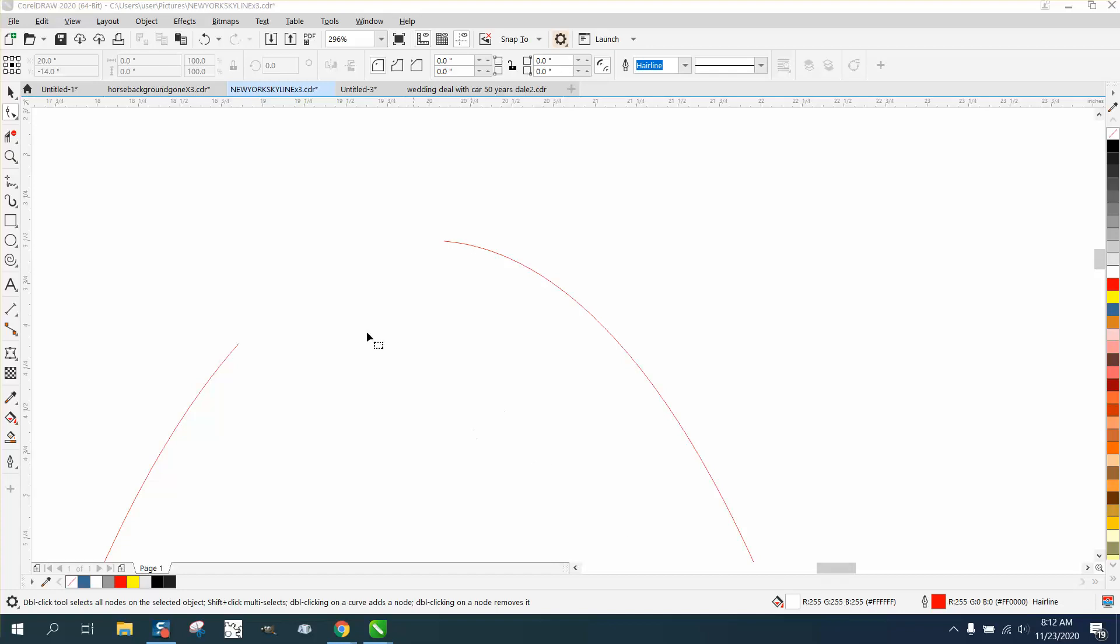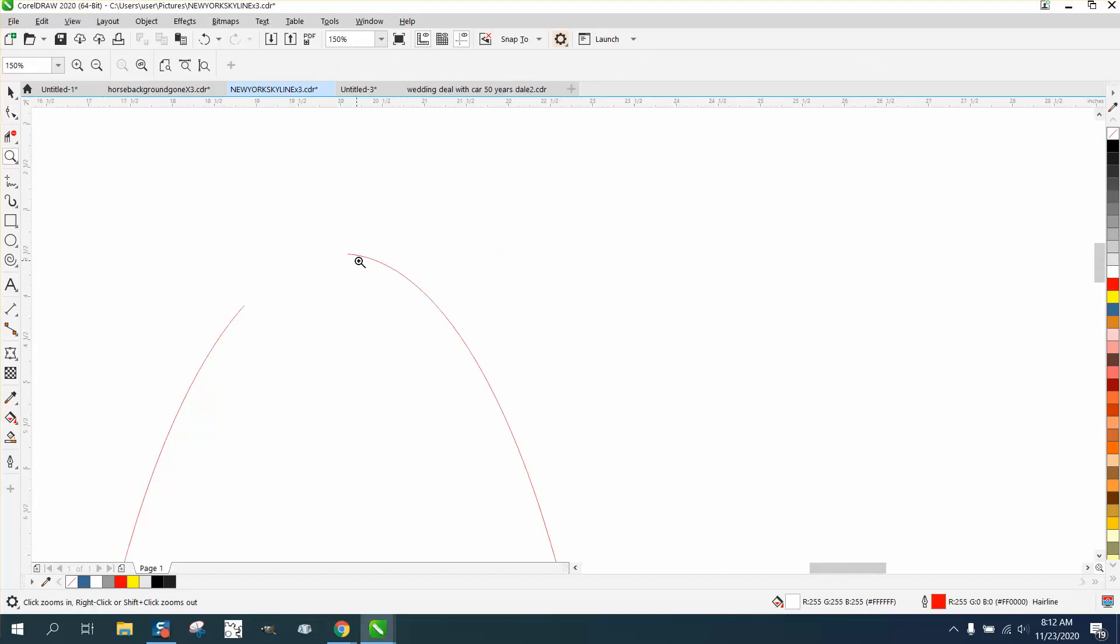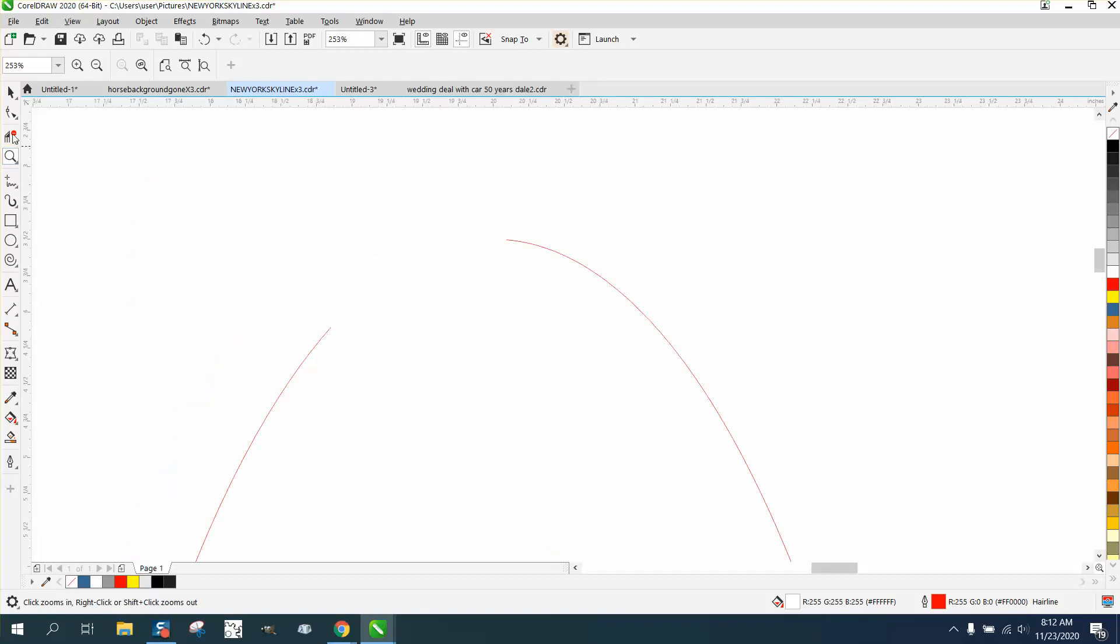Hi, it's me again with CorelDraw Tips and Tricks. Somebody sent me this file and I want to know how to join these two curves in this gap to make it look good. So let's zoom in here.